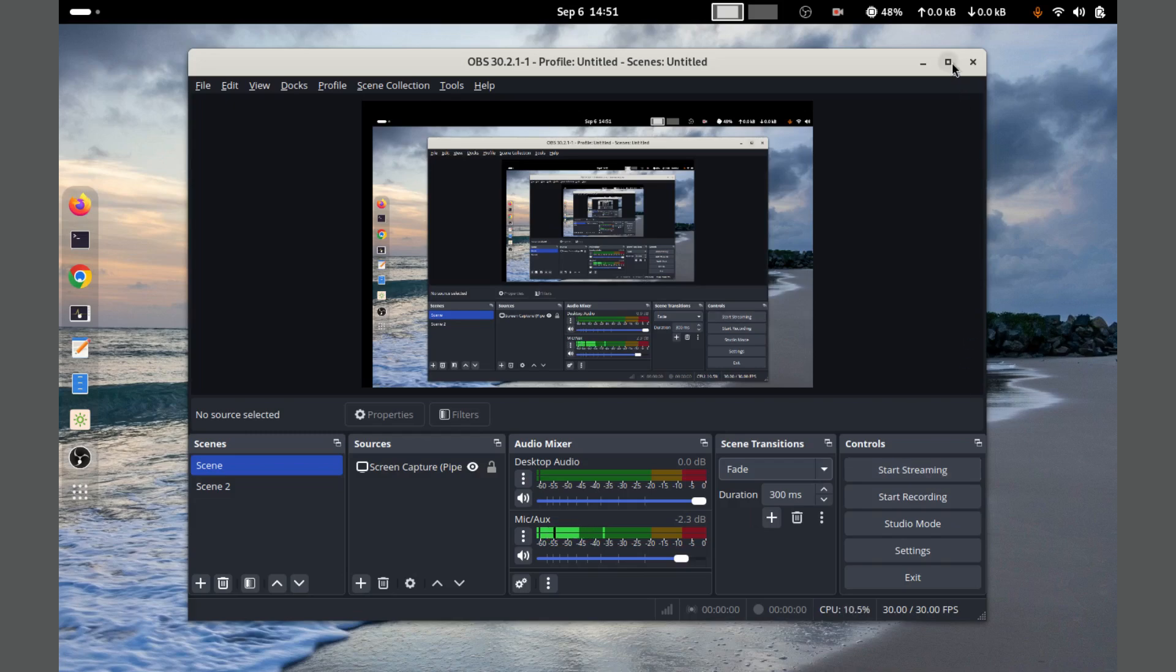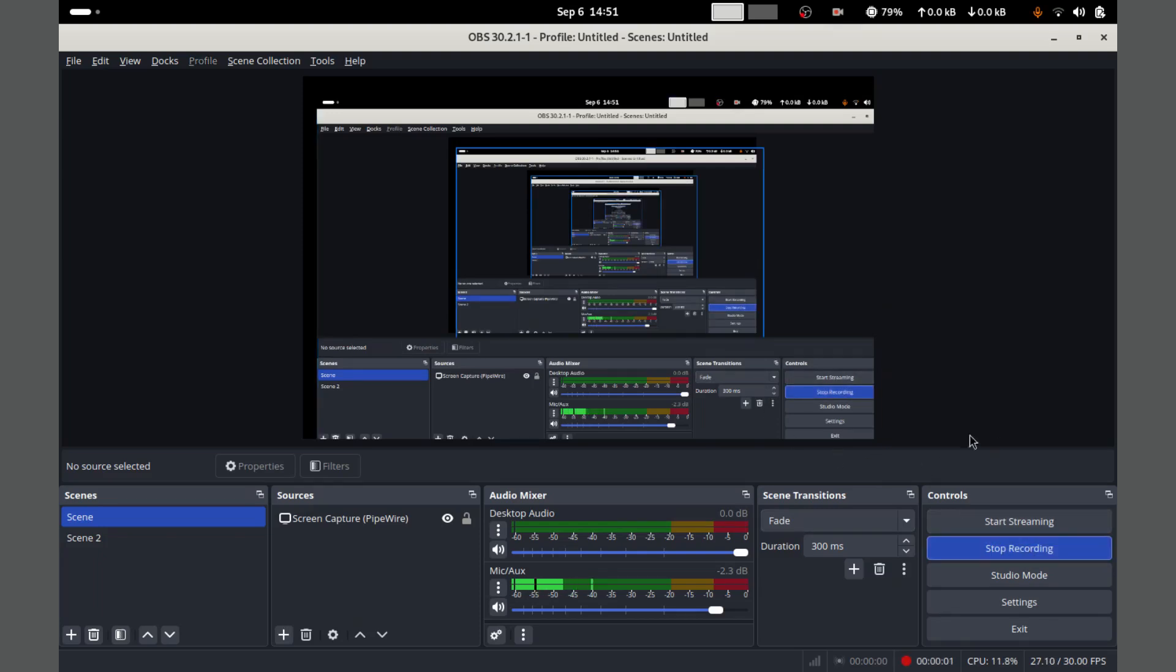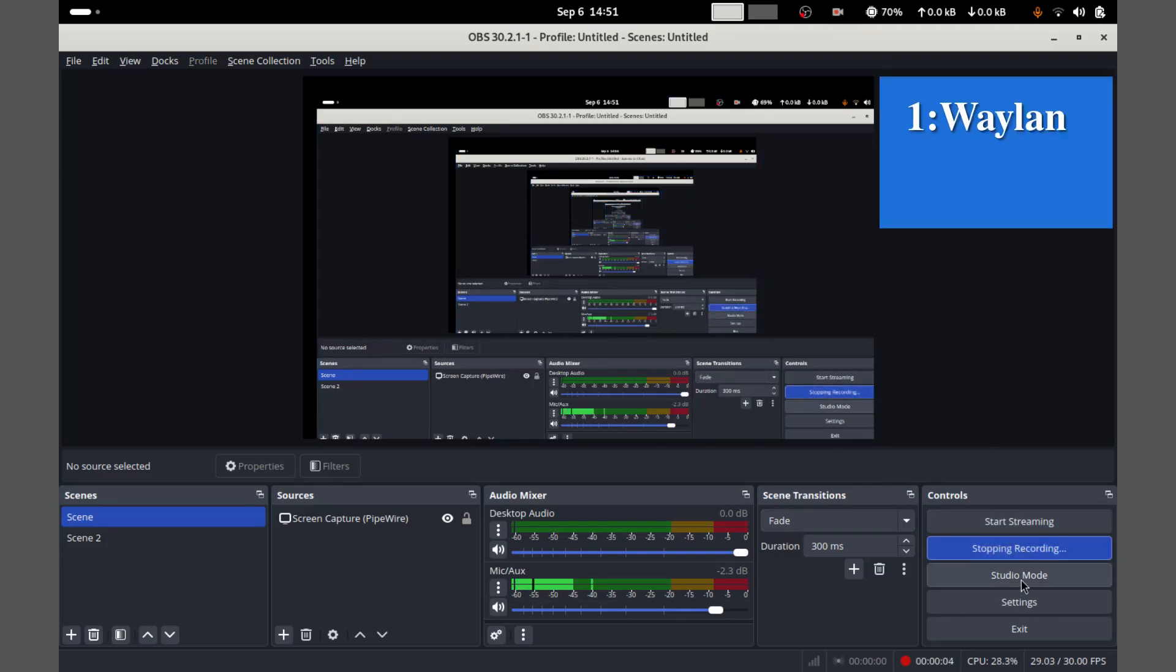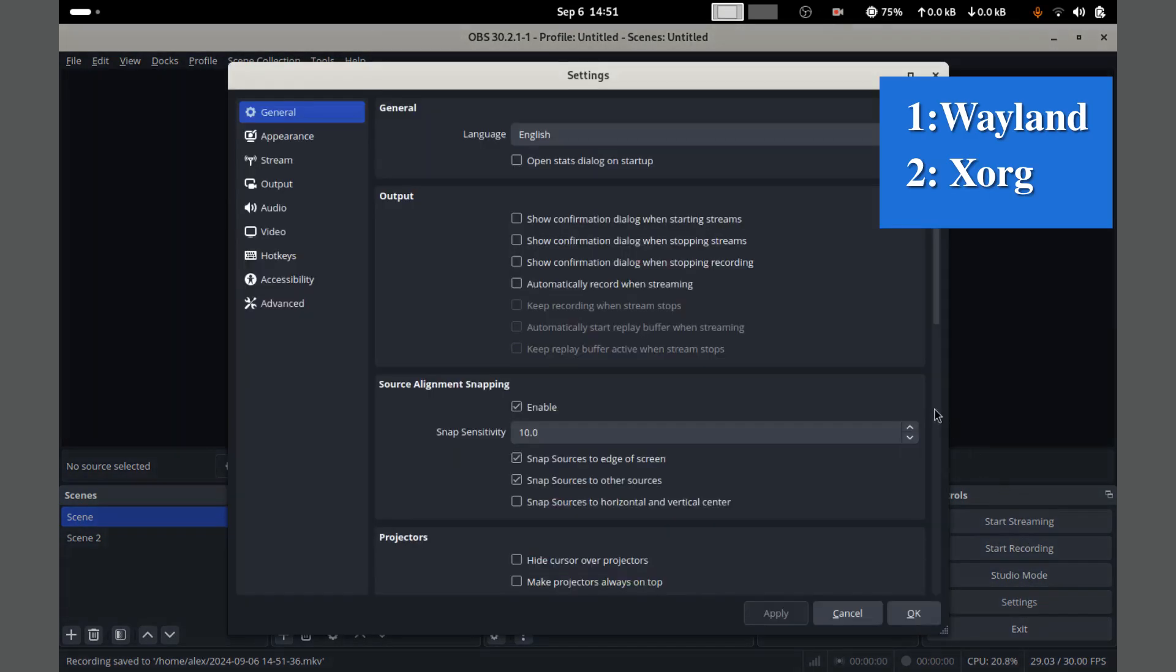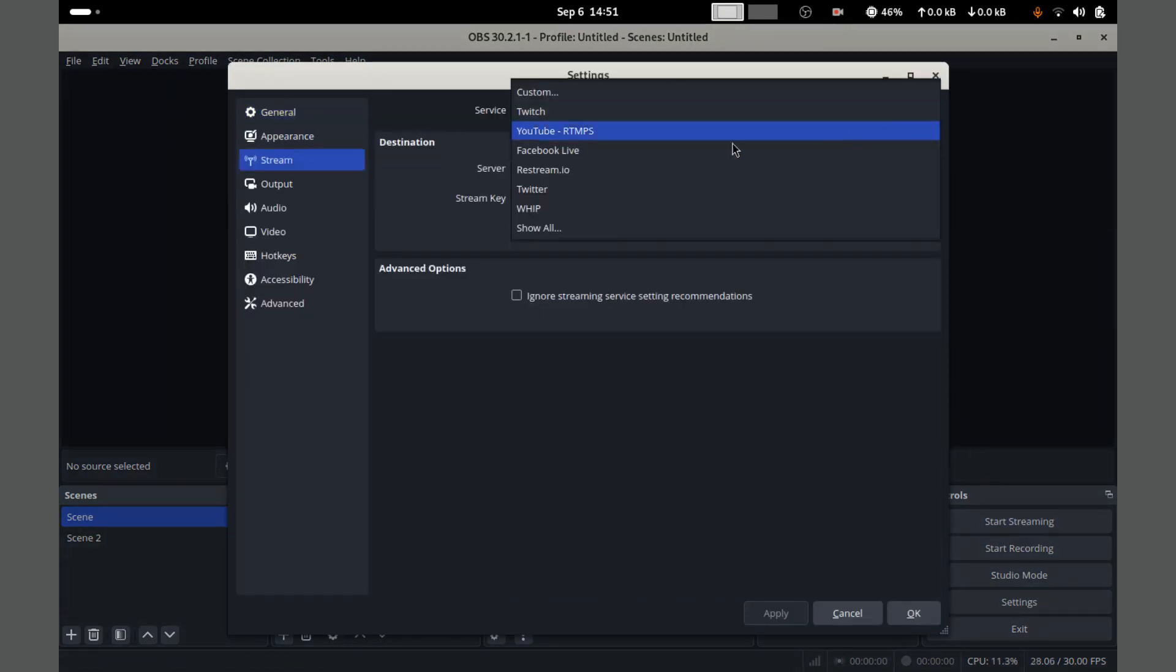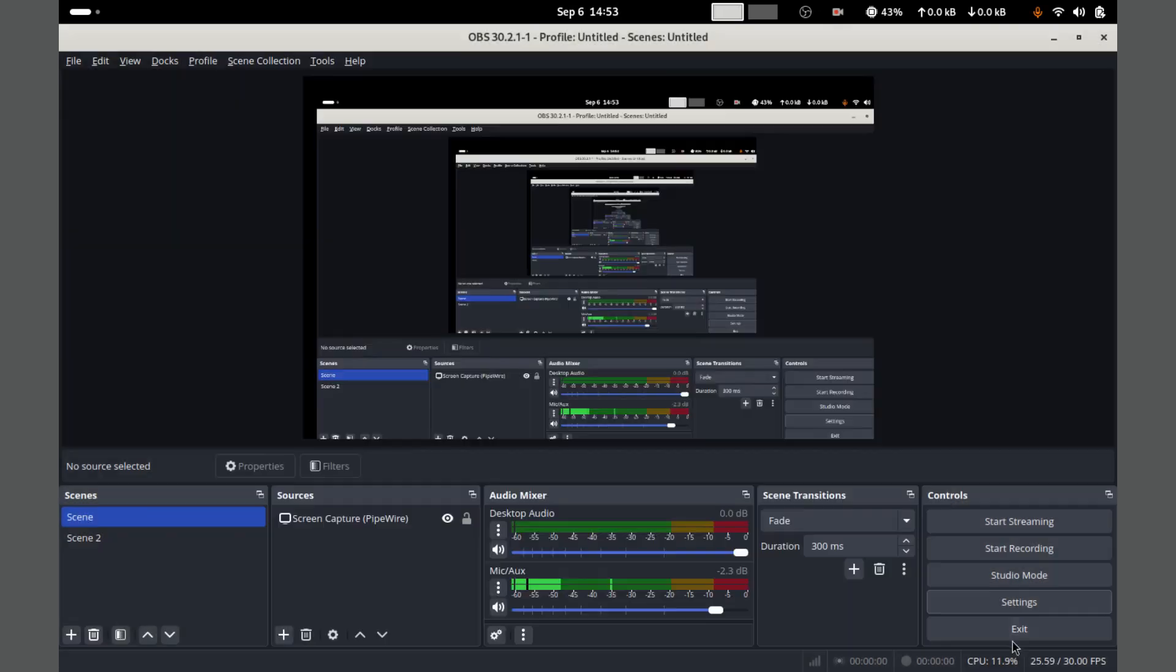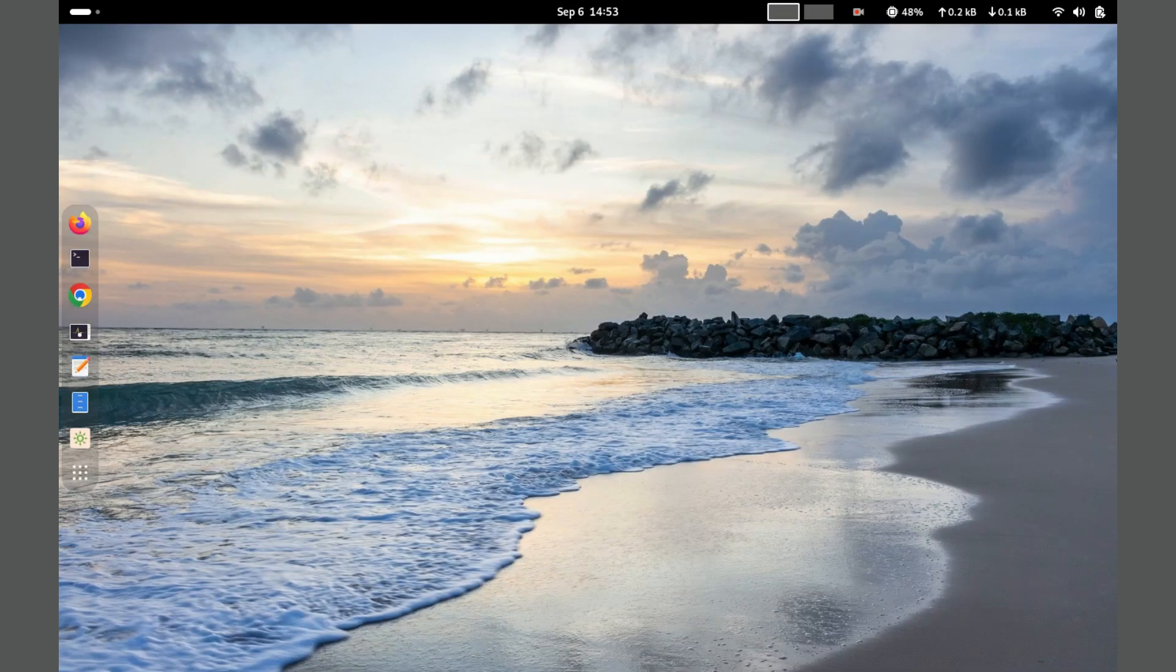However, it can be complex for beginners due to its extensive options and settings. OBS Studio supports both Xorg and Wayland, making it versatile for different Linux setups. Overall, OBS Studio is an excellent choice for users seeking a robust and versatile screen recording and streaming solution.